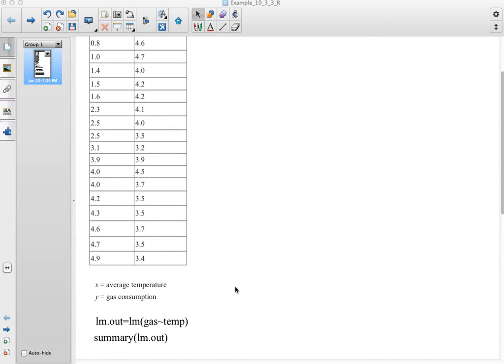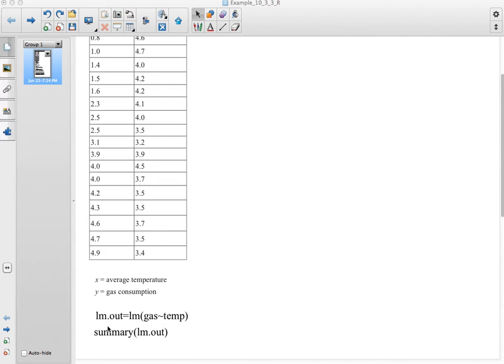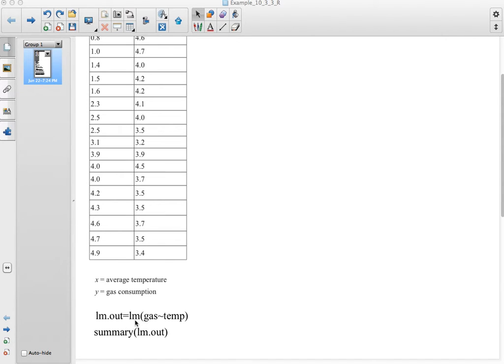To do this in R, you would first create your linear model. I call it LM.out to give it a name so I can call it up again, and it is linear model: lm(gas tilde temp), gas being what I called my dependent variable and temp being what I call my independent variable.